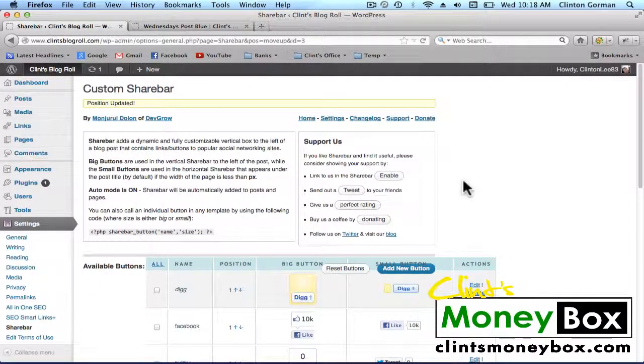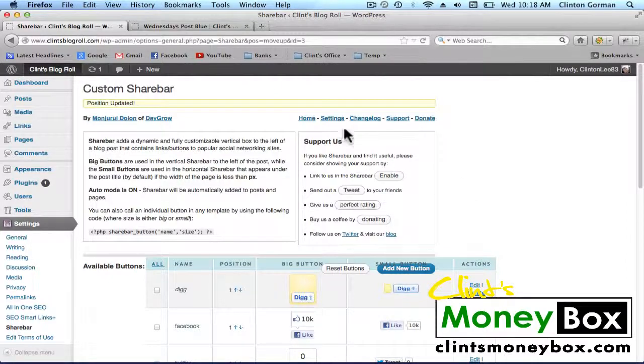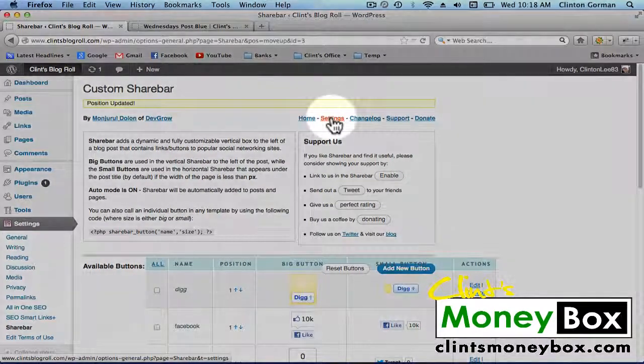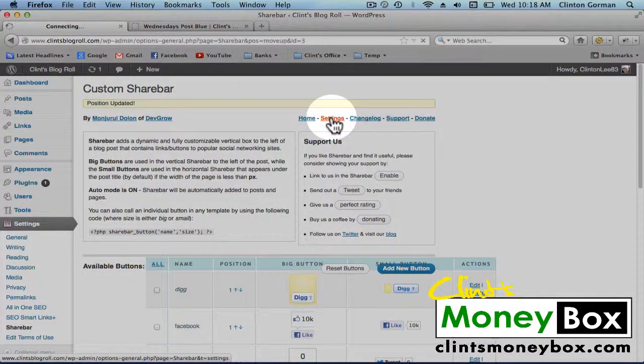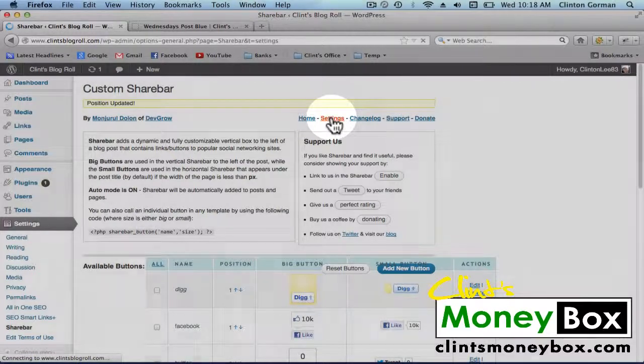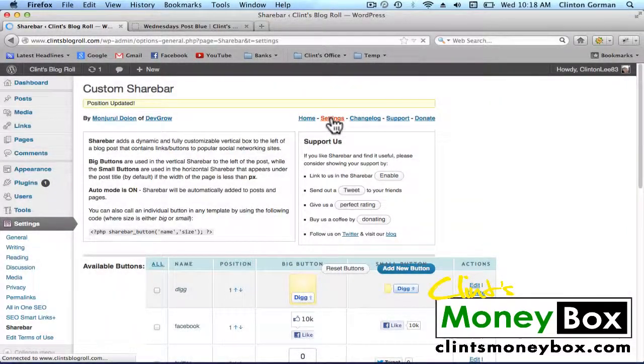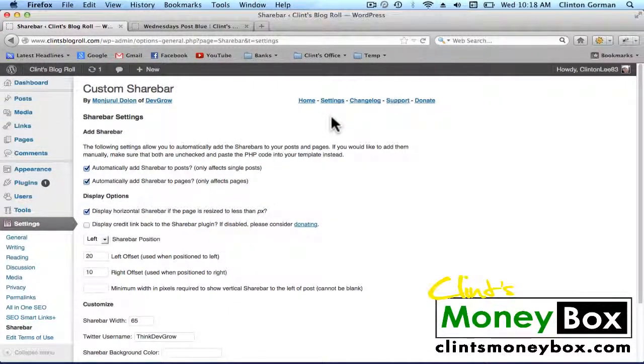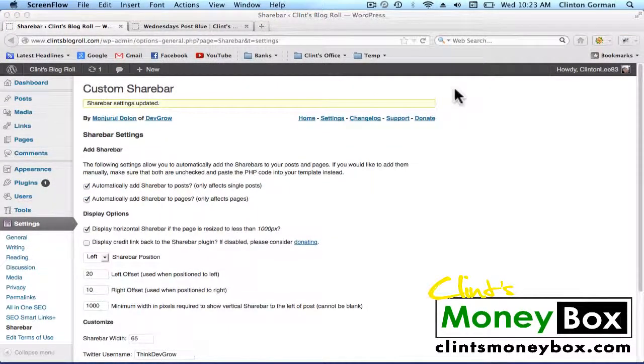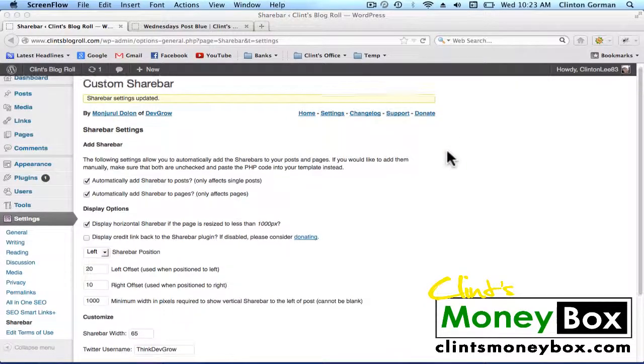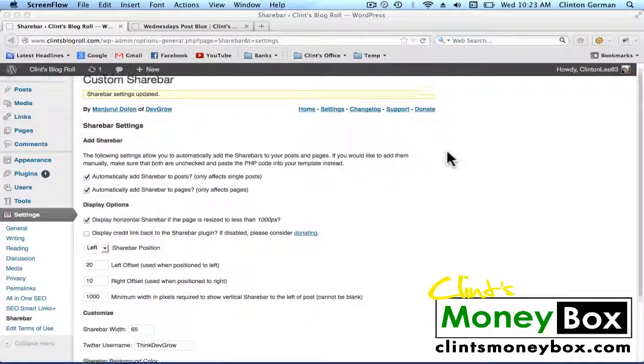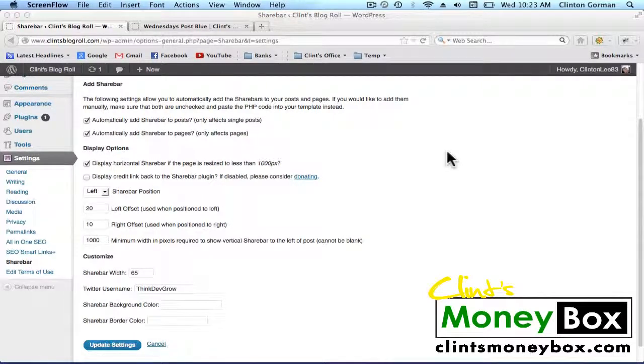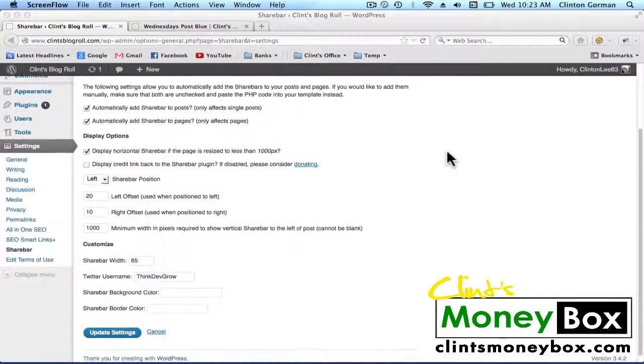Once we're in our share bar settings, click on the settings button at the top. Once we're here, scroll down and make sure that all your checkboxes match mine. These should be the default settings.